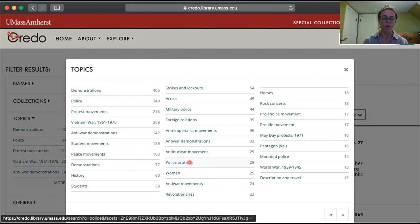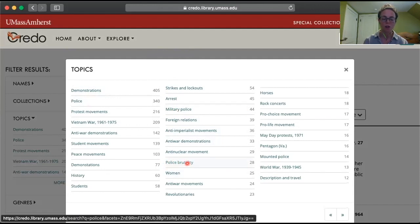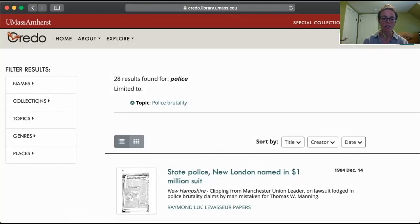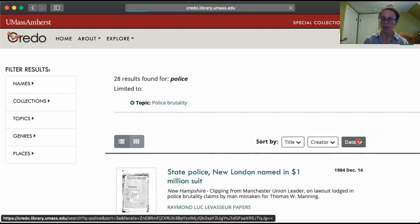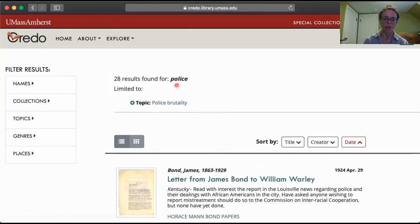One that is probably of interest to this class is the police brutality tag. So if I click that, it returns a lot fewer results to sort through.